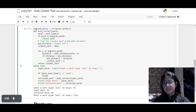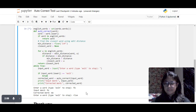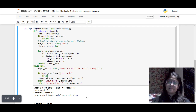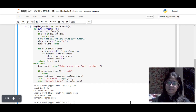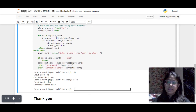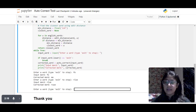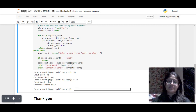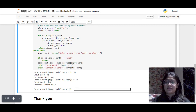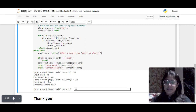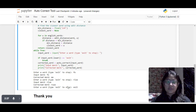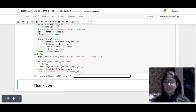It's working. It detected that it was a wrong word and it gave us the most precise correction from this algorithm.